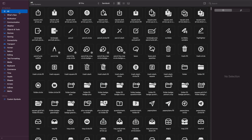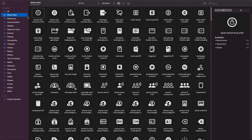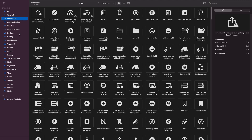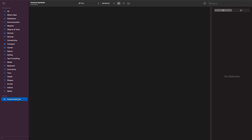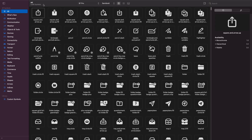On the left-hand side, you'll notice a bunch of different categories to find all the symbols — broken down into new symbols, multicolor, weather, and whichever category you're looking for. You can also build your own custom symbols and they'll appear here as well.